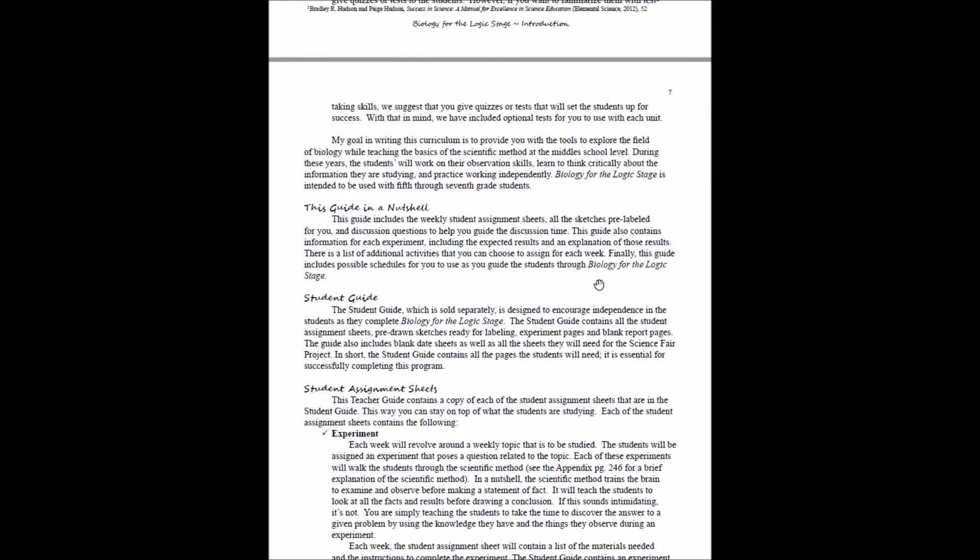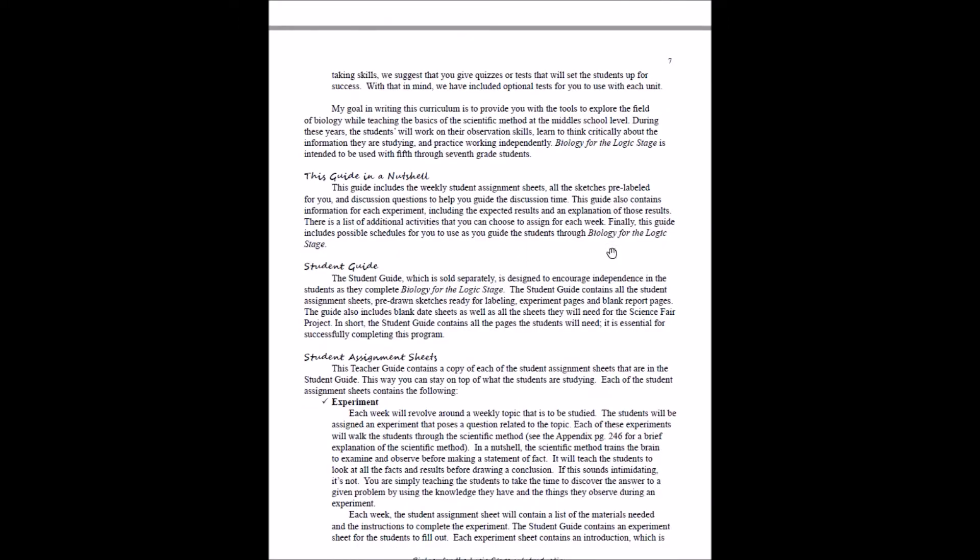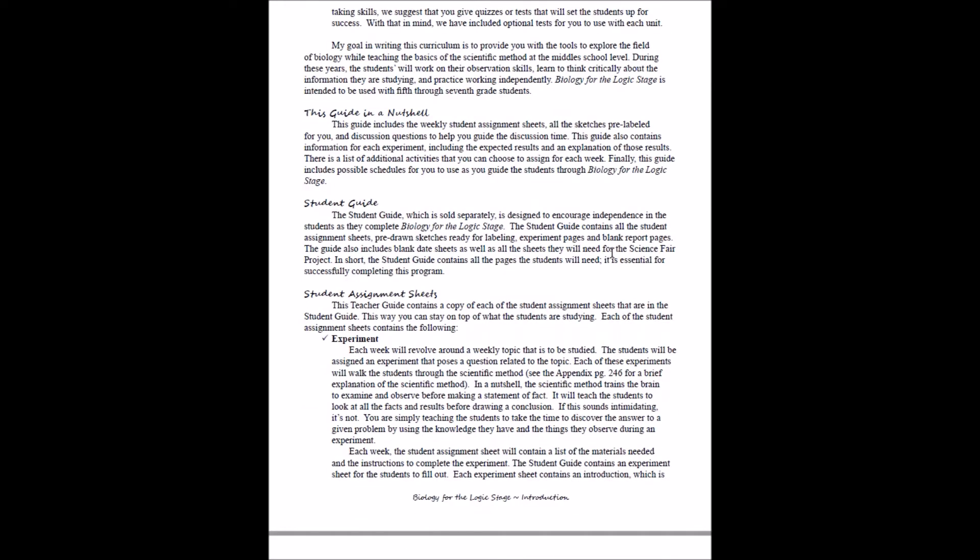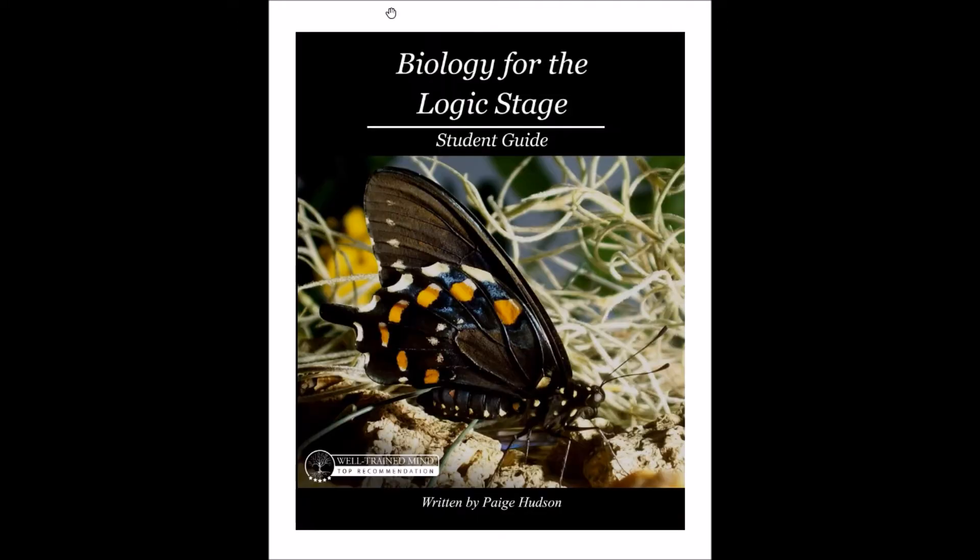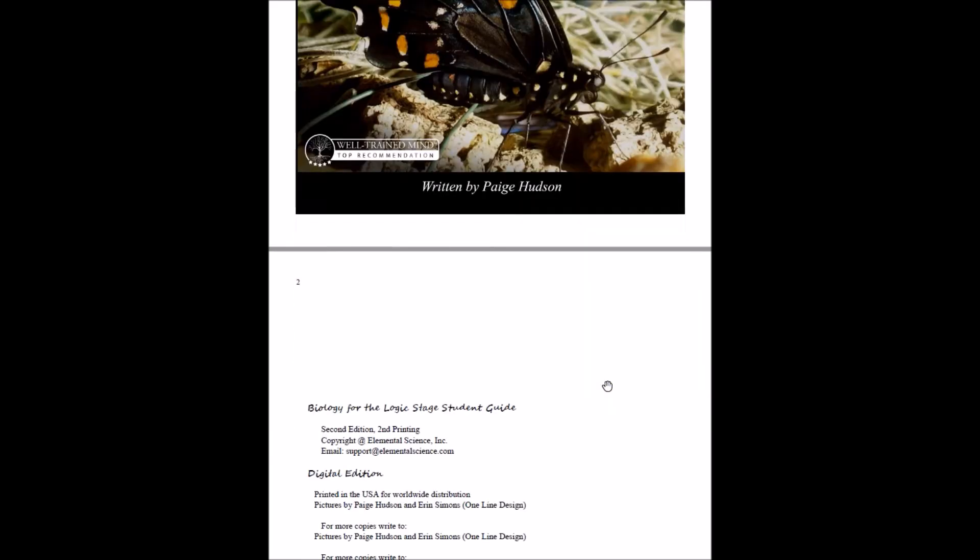In a nutshell, you're going to have weekly student assignment sheets, you're going to have all the sketches pre-labeled, you're going to have discussion questions. Basically, the teacher's guide in a nutshell is your go-to guide to take your students through this program. And then the student guide, which is offered separately, this will be your student's go-to guide.